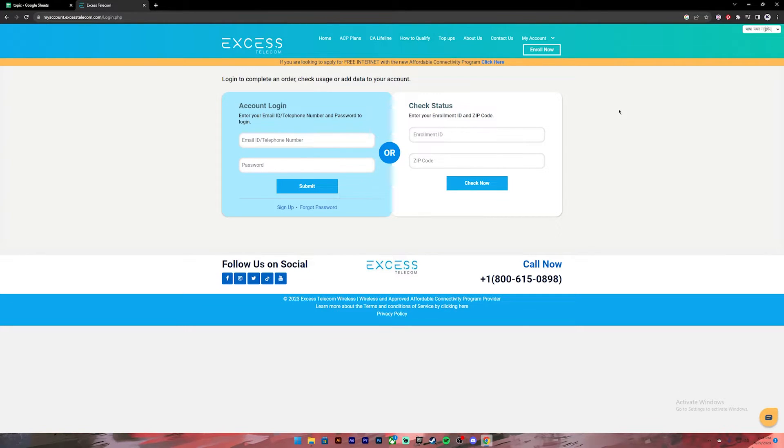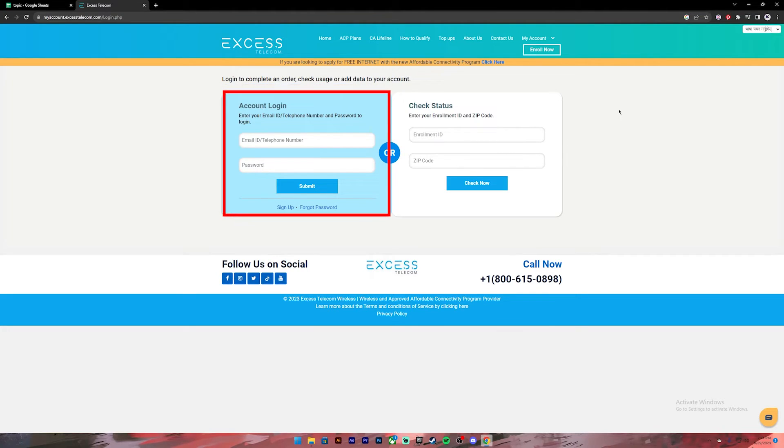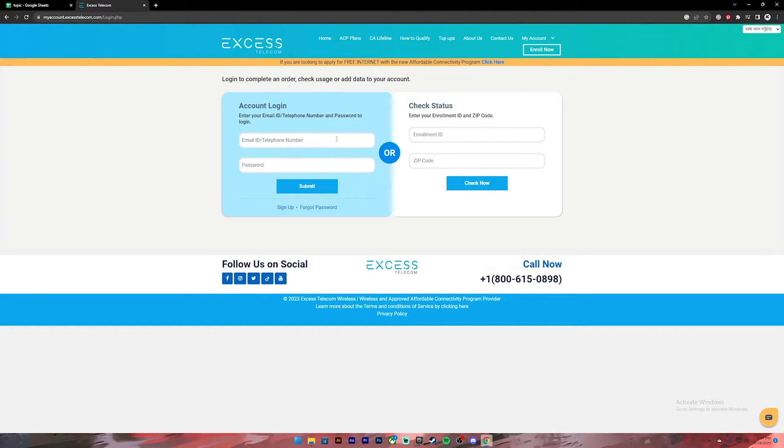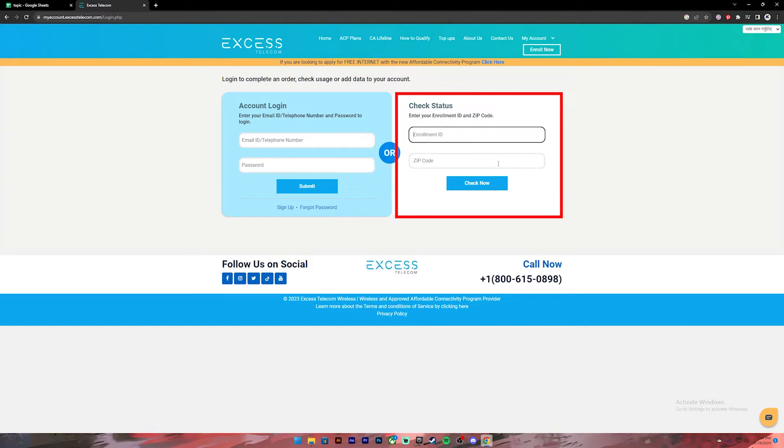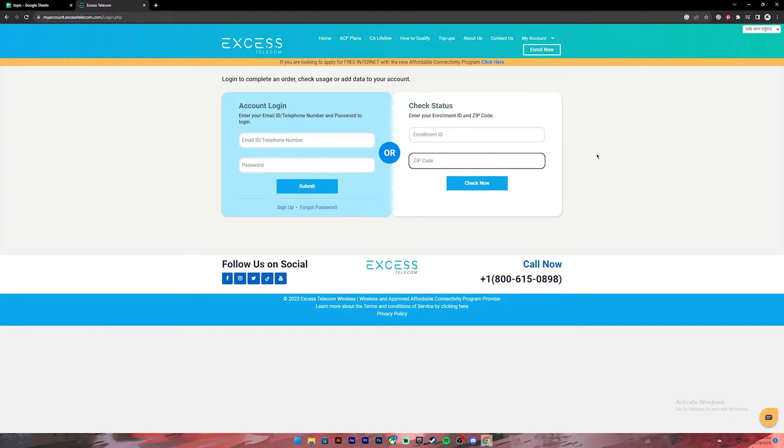And if you already have an account, you can go ahead and enter your email ID or your telephone number and your password on the left box. Or if you just want to check your status, you can enter your enrollment ID and your zip code on this box and click on check now, and they will provide your status.